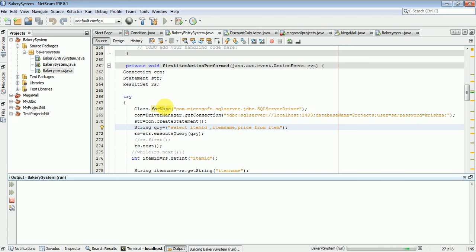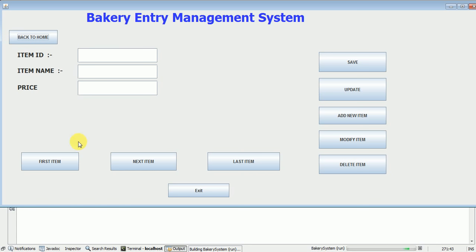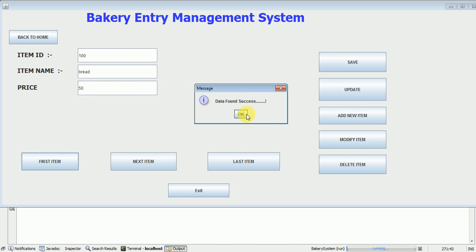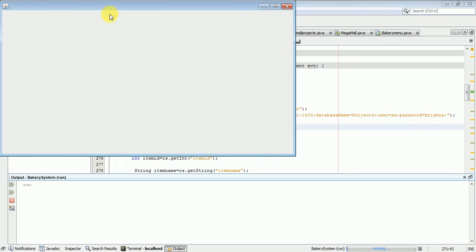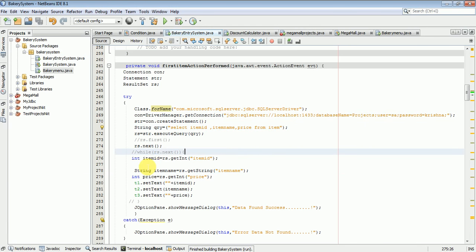Let me execute this application. Application executed — click the button. Data found successfully; the values are inserted into the text boxes. Click Go to Home — this is my Bakery Home project.